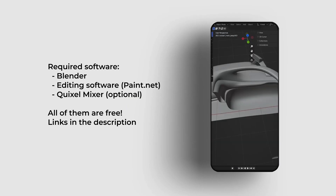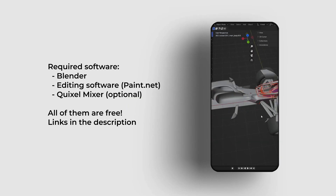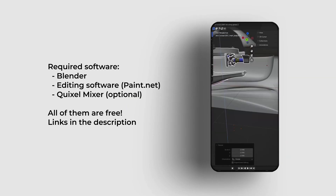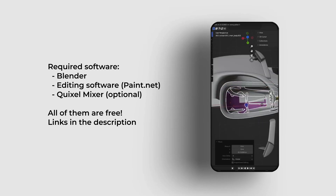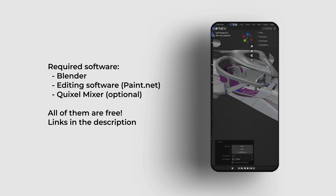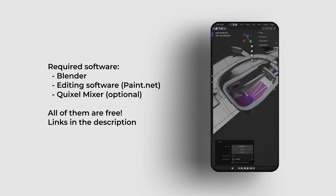There are several 3D softwares you can use — paid ones like Cinema 4D or 3ds Max, or free ones like Blender, which I will use in this tutorial.